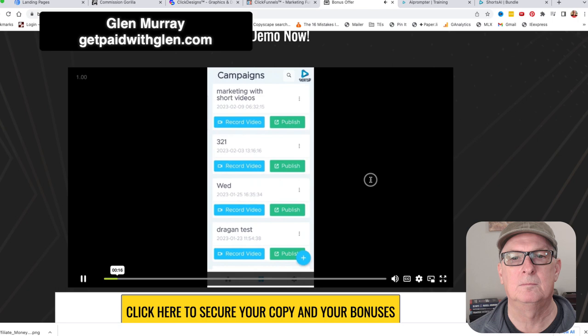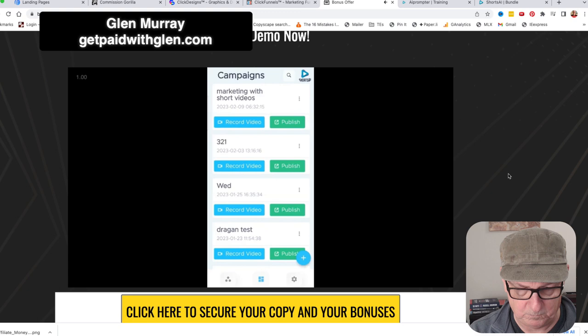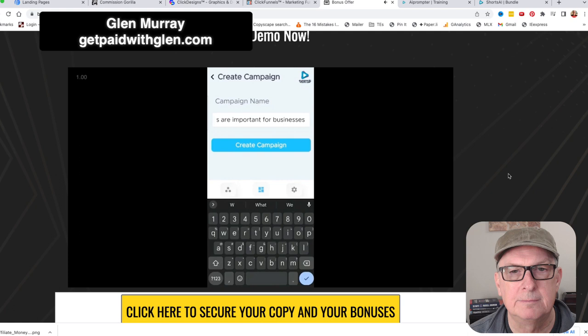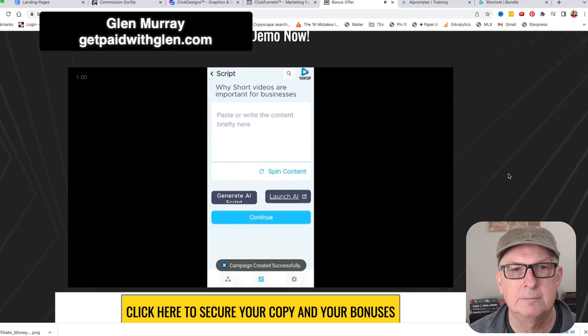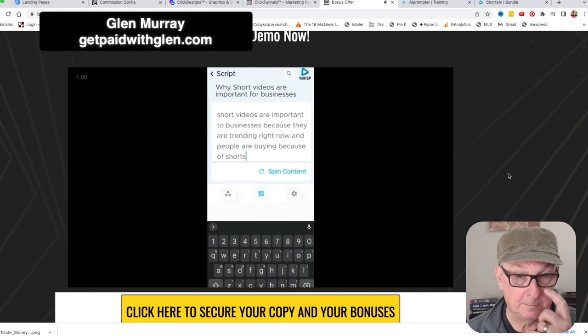Here are the campaigns listed with options to change them. We're going to create a new one by clicking the plus and typing in our campaign name. Our title is: 'Why Short Videos Are Important for Businesses.' Then you click Create Campaign. We type in our idea, which the AI will use to generate our script: 'Short videos are important to businesses because they are trending right now and because people are buying because of shorts.' Then we click Generate AI Script.